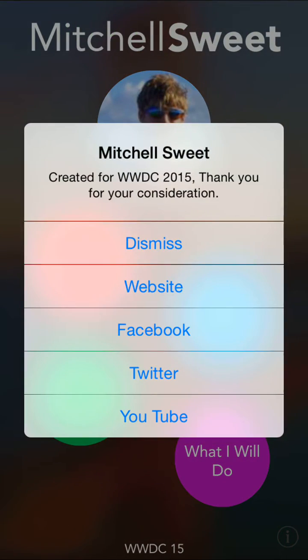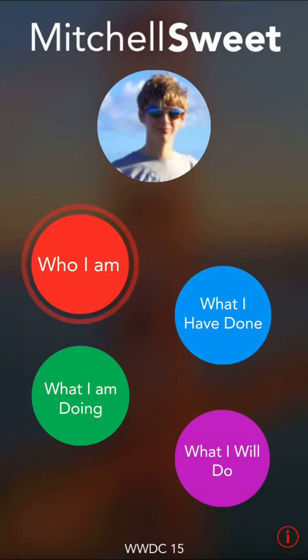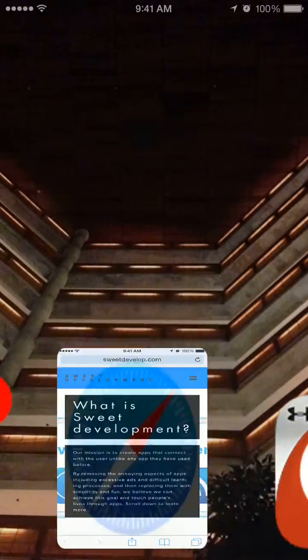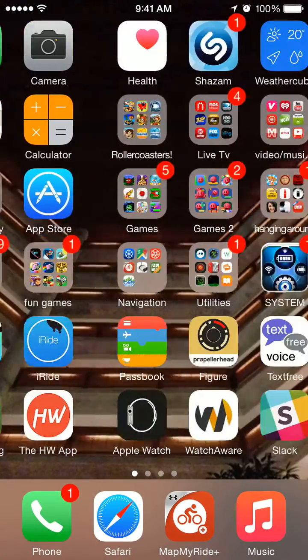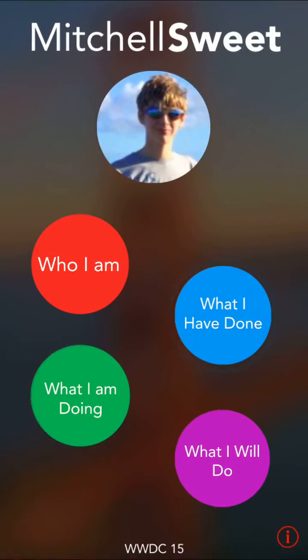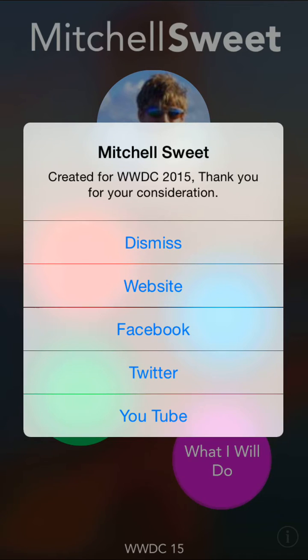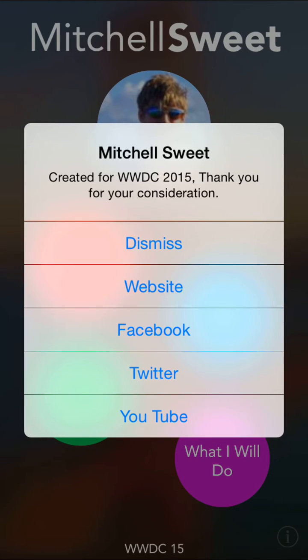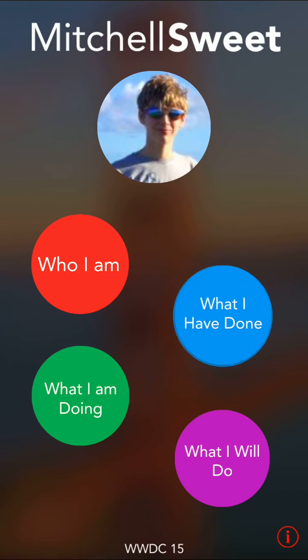You can click over here and this will take you to my website, or my Facebook, Twitter, or YouTube. So that is really it. Thanks for watching.